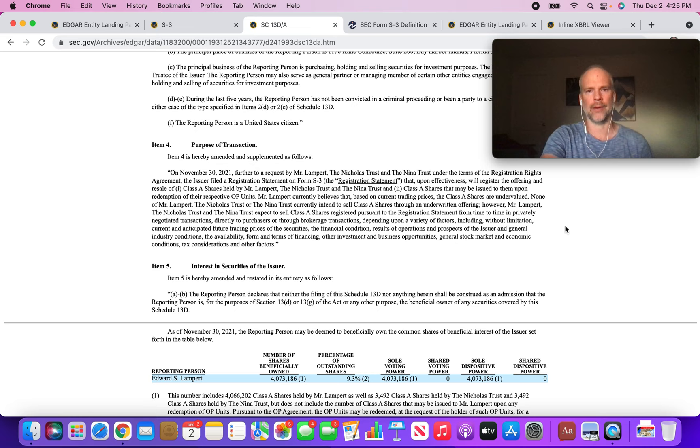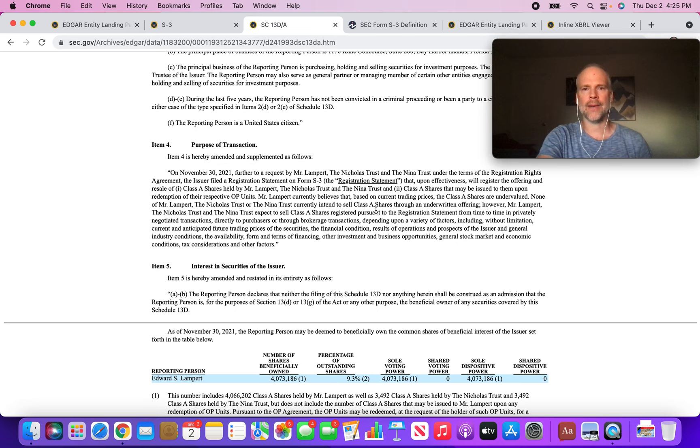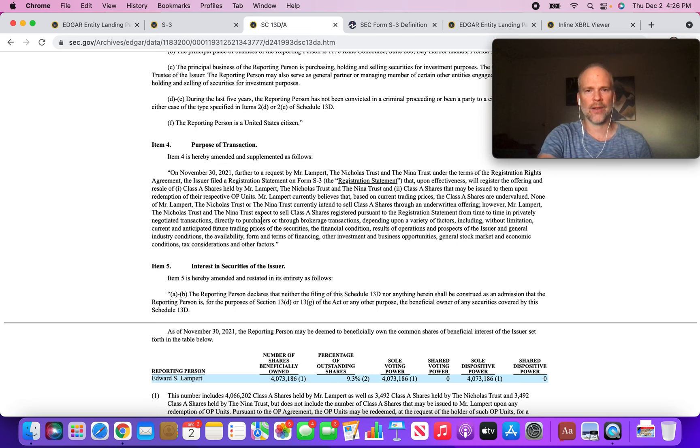Now this is the important part here: Mr. Lampert currently believes that based on current trading prices - which as of today Seritage is trading around $14 per share - the Class A shares are undervalued. None of Mr. Lampert currently intend to sell Class A shares through an underwritten offering.